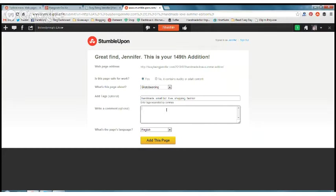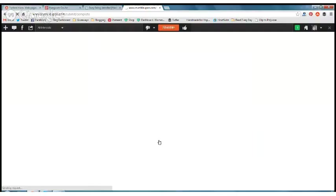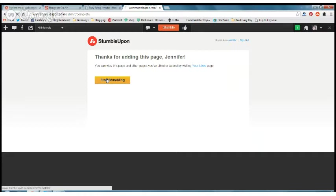Commenting on posts is actually kind of important with StumbleUpon because it builds your StumbleUpon reputation. That's another thing we haven't talked about yet, but we'll go back and talk about that after I do this. It's going to be in English. Add this page. Then it's going to give me a little message saying it is complete and I can start stumbling.